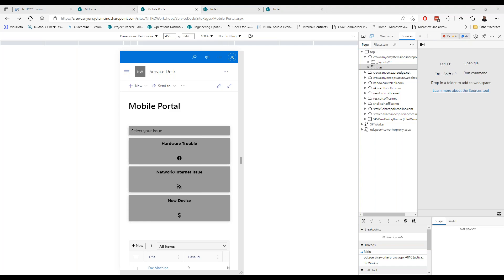Today we're going to talk about mobile workspaces, how you can use a mobile version of forms, and how you can do the Teams interface. We get a question a lot like, why don't you use a mobile app? Honestly, everything you can do with Nitro through the browser and with SharePoint — you do it through the browser, you can do it through the SharePoint app — there's a lot of flexibility already there.